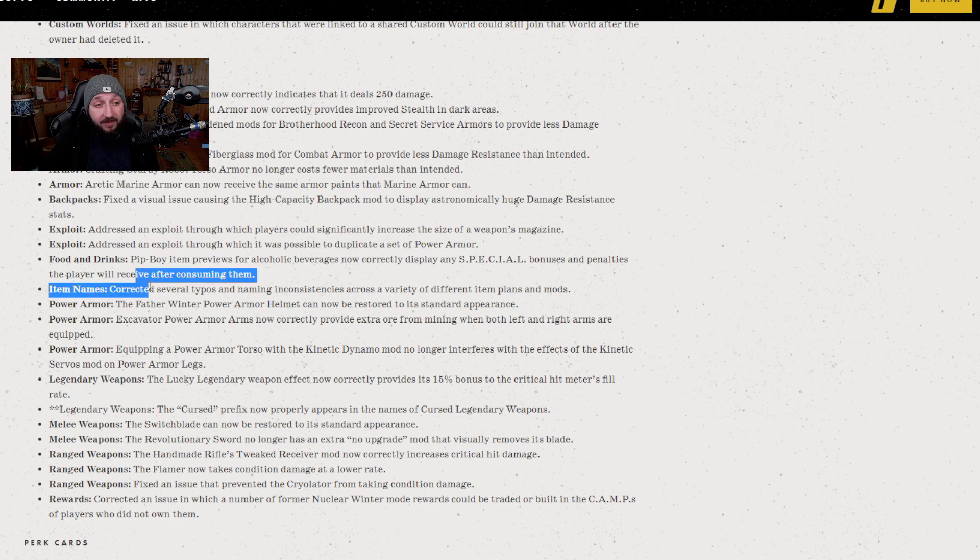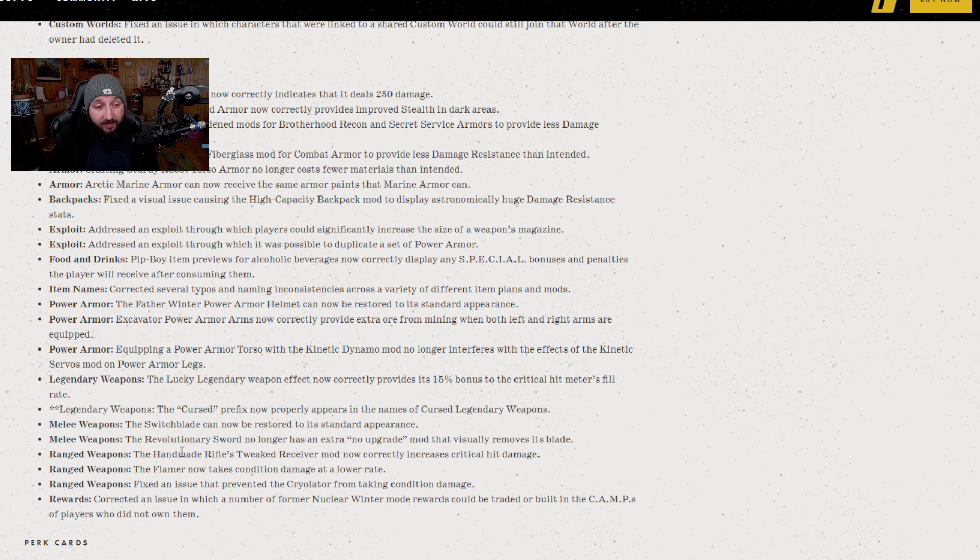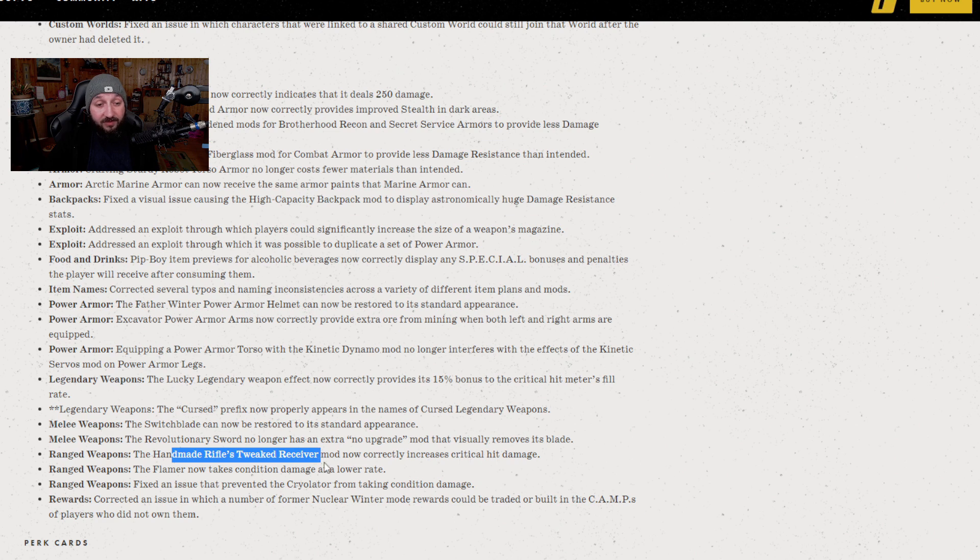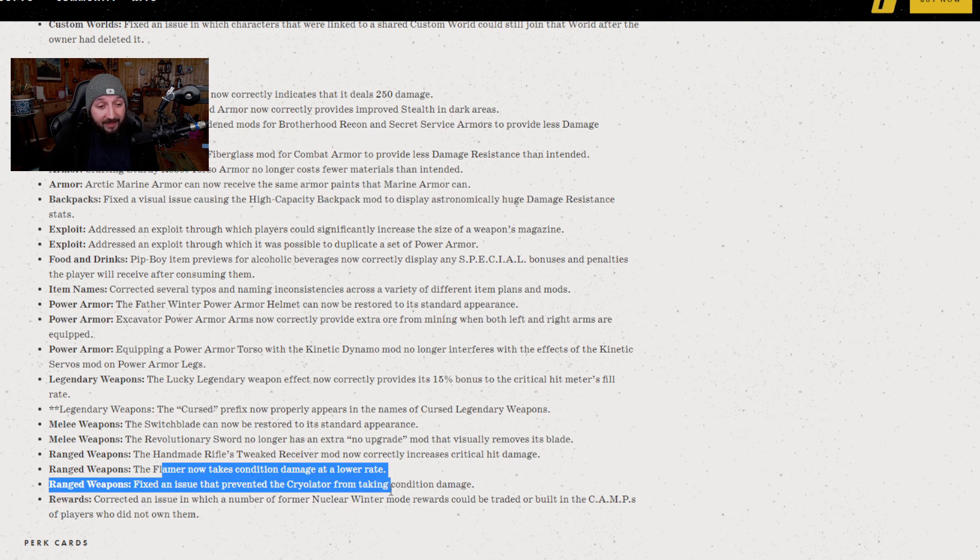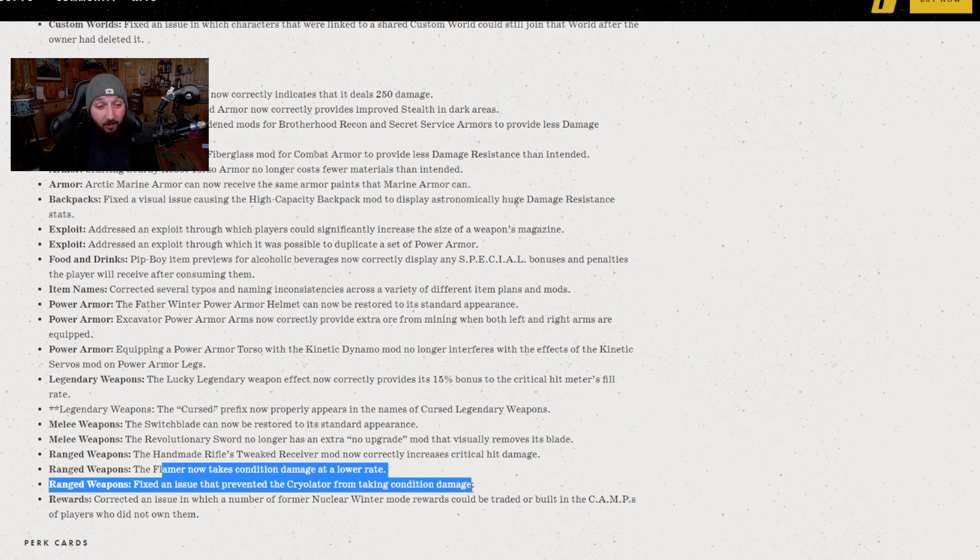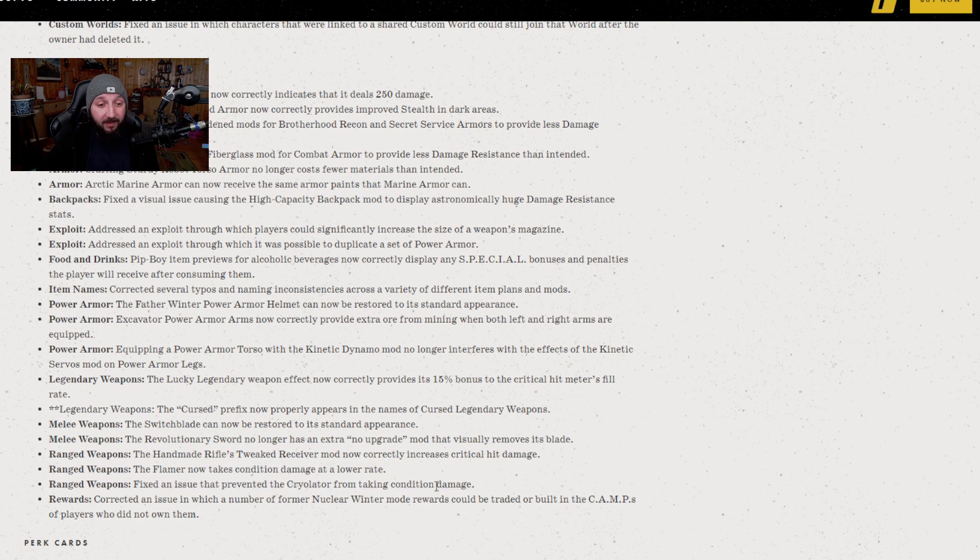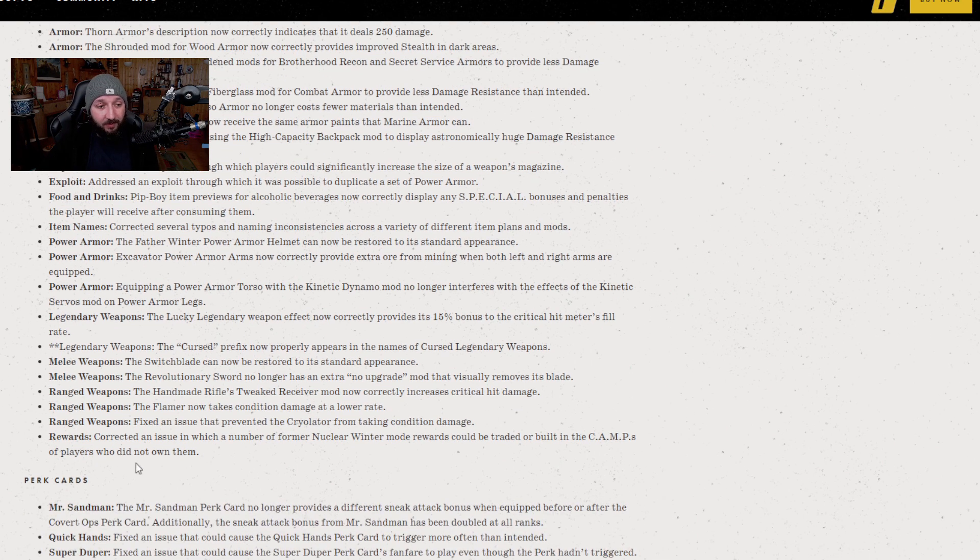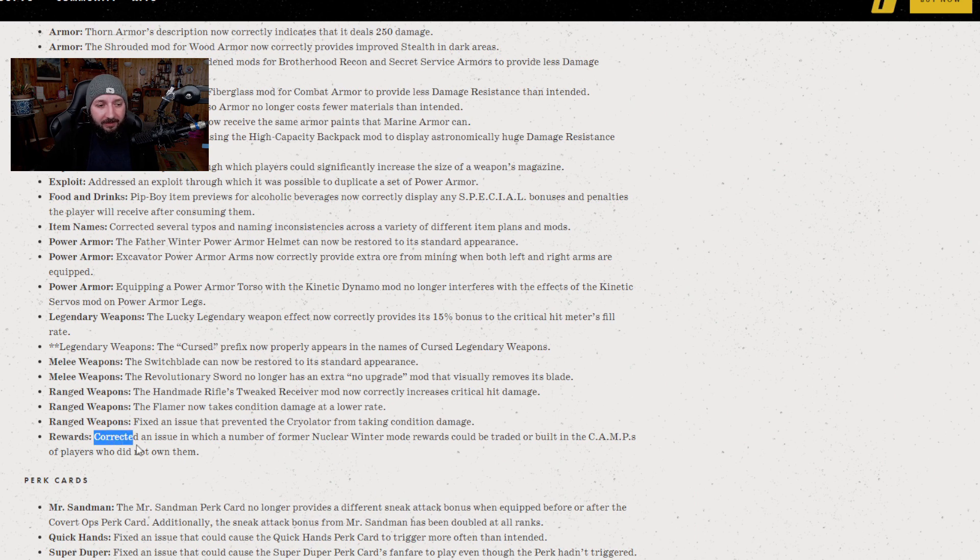The rest of these are all related to things not displaying properly, with the exception of the handmade mods. The tweaked receiver now does critical damage. The flamer and the cryolator were not taking condition damage properly. Flamer is reducing the damage it takes from condition and the cryolator is now taking condition damage. The last one is rewards from Nuclear Winter mode when they did it.